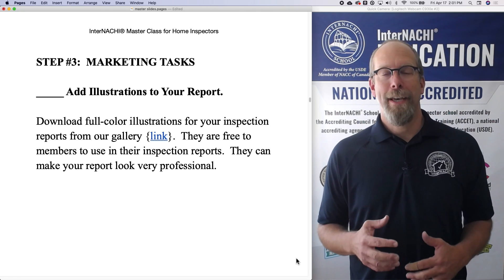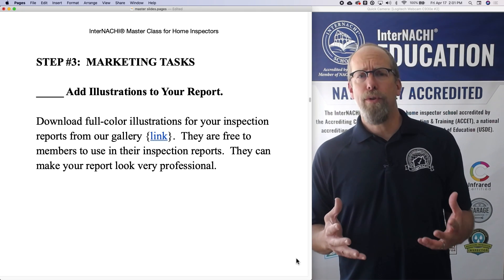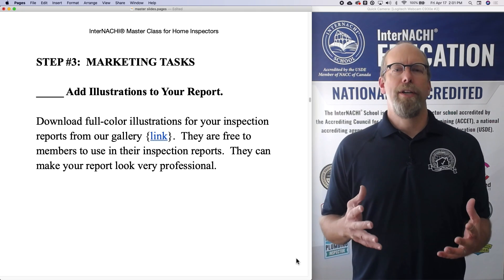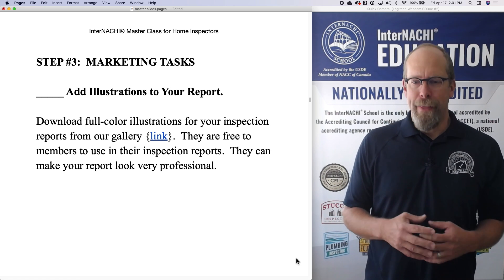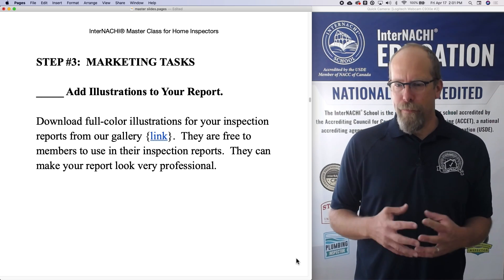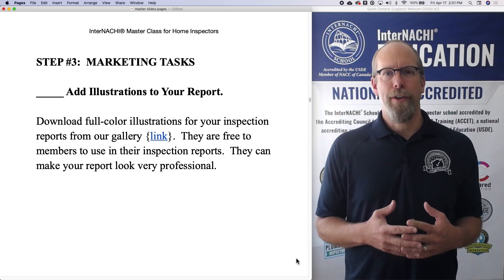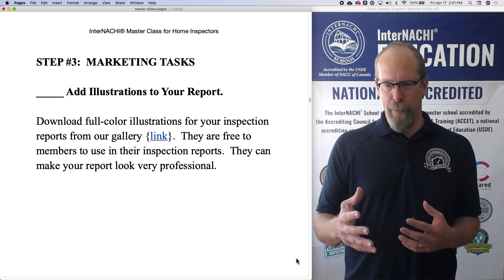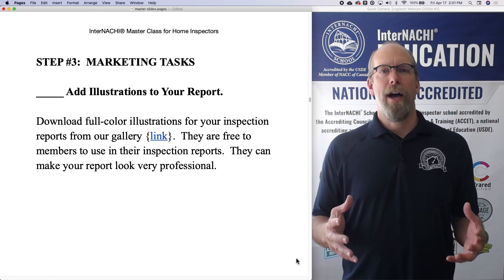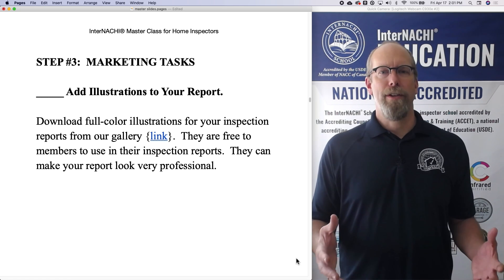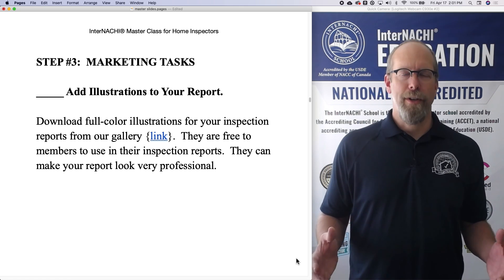Here's another marketing task: add beautiful illustrations to your inspection report. Download full-color illustrations for your inspection report from our online gallery of illustrations — thousands of illustrations available.